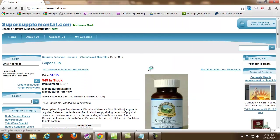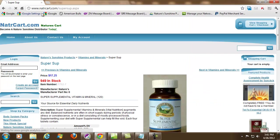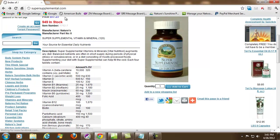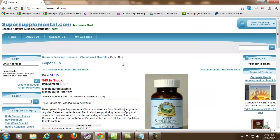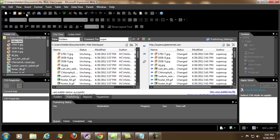I'll refresh supersupplemental.com and I'll be able to click on this button — it takes me right over to natrcart.com, and people can order from this website. So what this is is actually just a gateway page to the main website to increase sales. That's all you got to do. This is Holden's videos and that's how to create a gateway page and upload to a server.